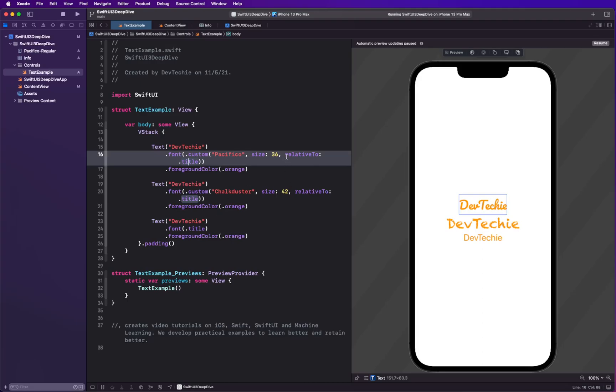And using custom fonts. That was it for this video. Thanks for watching, I'll see you guys in the next video.